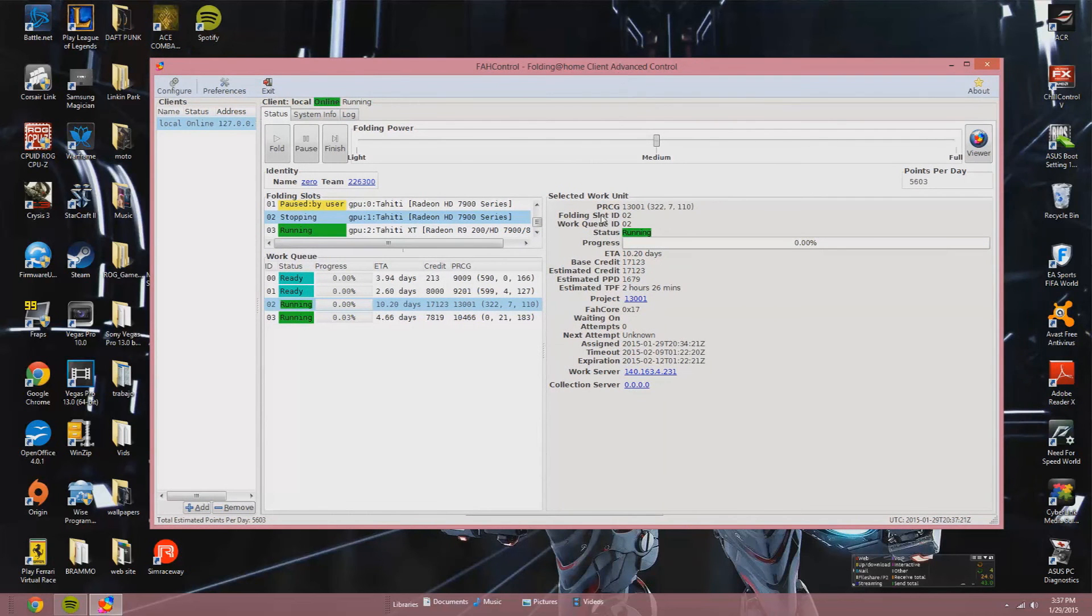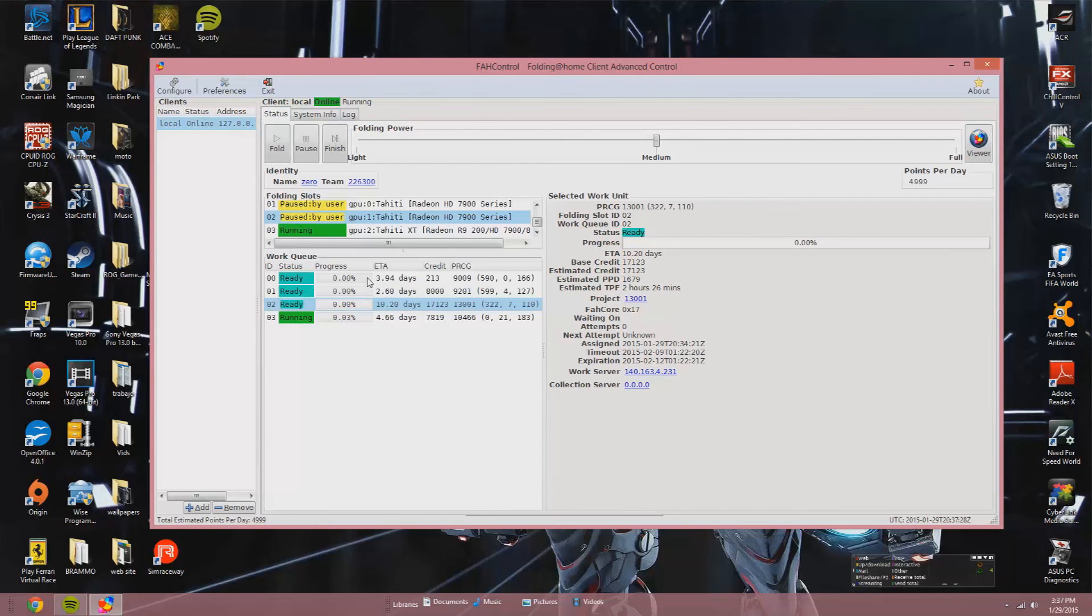So right now we can play a video game, we can surf the web, we can watch videos, you can do everything you want. And this is helpful when you have two graphic cards or more, so you can use one GPU for folding and the other GPU you can still use for gaming.